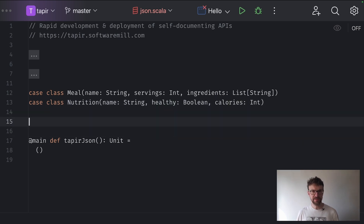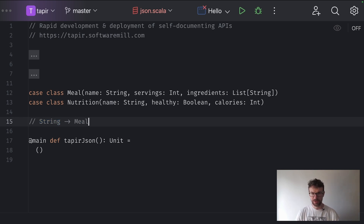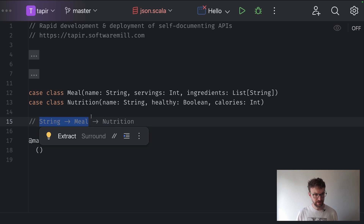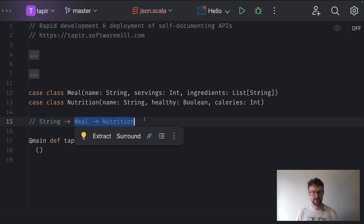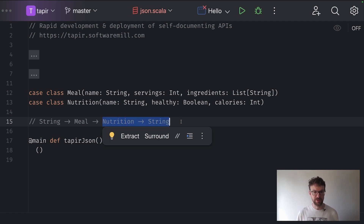The first thing we need is a function which converts a string — the request body comes in as a string but we need to deserialize it into a meal. Then we need to process a meal into a nutrition. So this part is deserialization from JSON, this part is our server logic, and then we need to serialize things into a string again — this part is serializing the response.